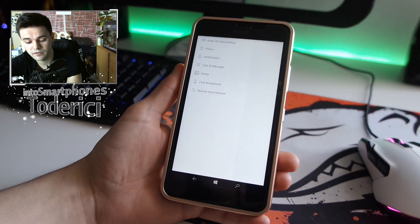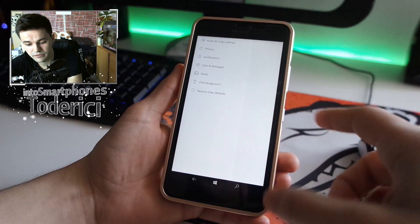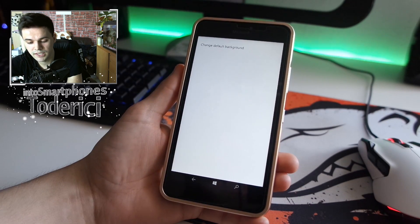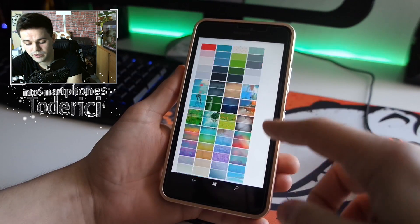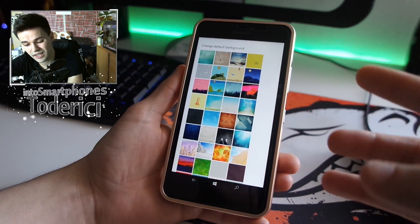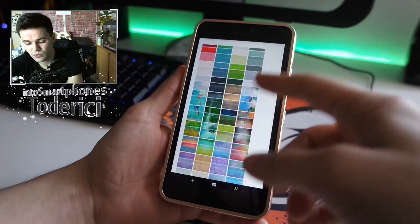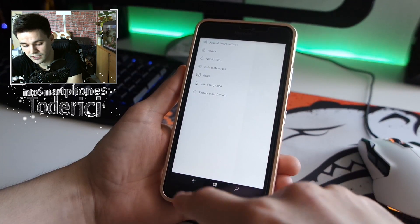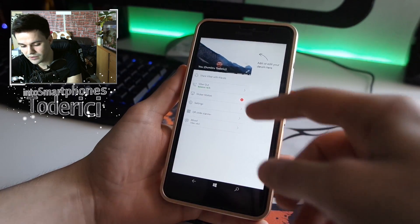The settings are more or less like the old version but with the new design. In chat background settings they've added some new backgrounds, though you still can't set your own custom background — I think Viber should allow that. I'm currently using the lion background. You can also change your profile stickers.